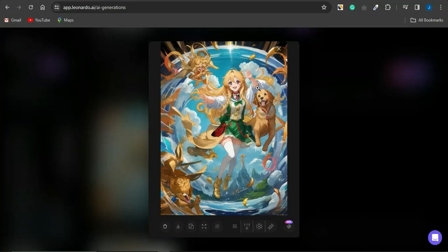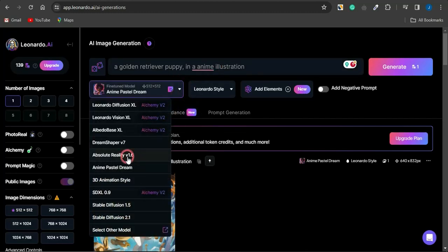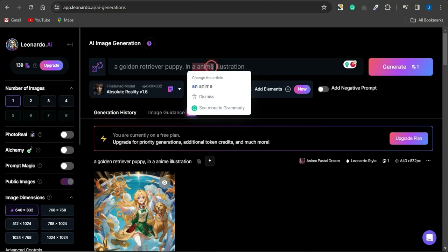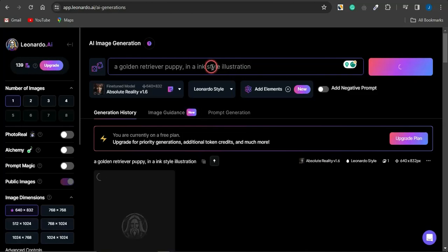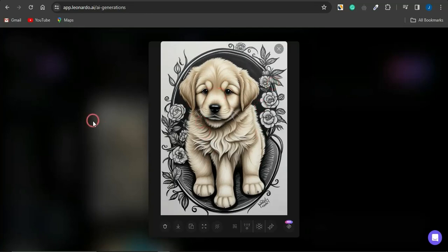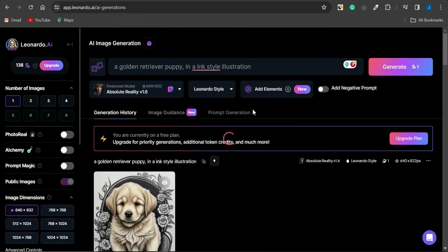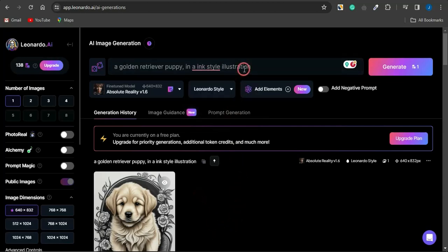Switching back to Absolute Reality, I'll now change the style to 'ink style illustration.' Take a look at the image generated — it looks like a proper ink style illustration. Just give a clear description of how you want your illustration to look and this AI will generate it for you.